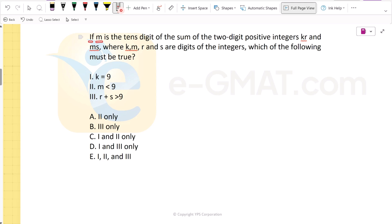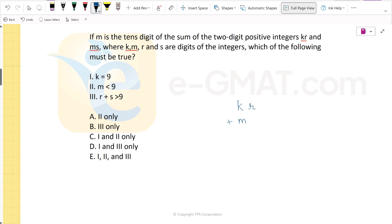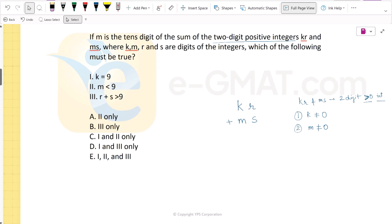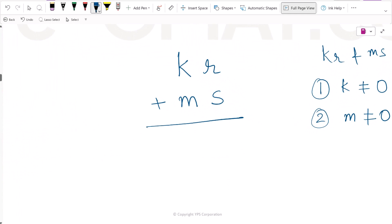Let's solve this question. If M is the tens digit of the sum of the two-digit positive integers Kr and Ms — so Kr and Ms are two-digit positive integers — then K cannot be equal to 0 and M cannot be equal to 0, because if K or M is 0, these integers would no longer be two-digit. If we add Kr and Ms, the tens digit of the sum is M.